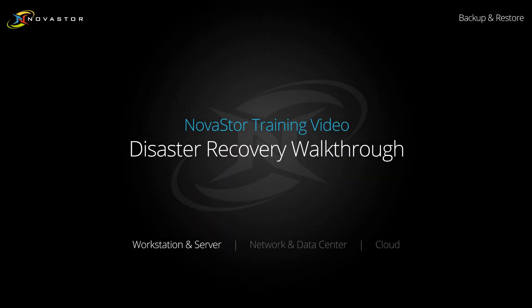This concludes the Nova Backup disaster recovery training video. If you have any questions, always feel free to check out support.novastor.com and submit a ticket to our support team.